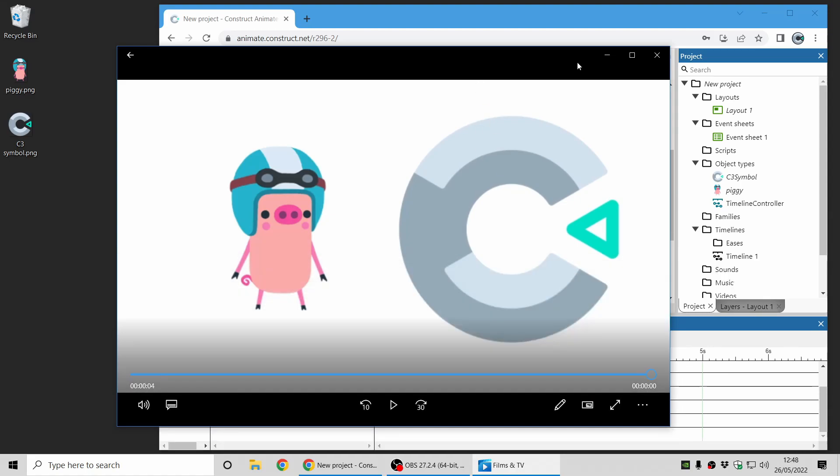So there you go. That's how you can create video files from your timeline animations using Construct Animate.